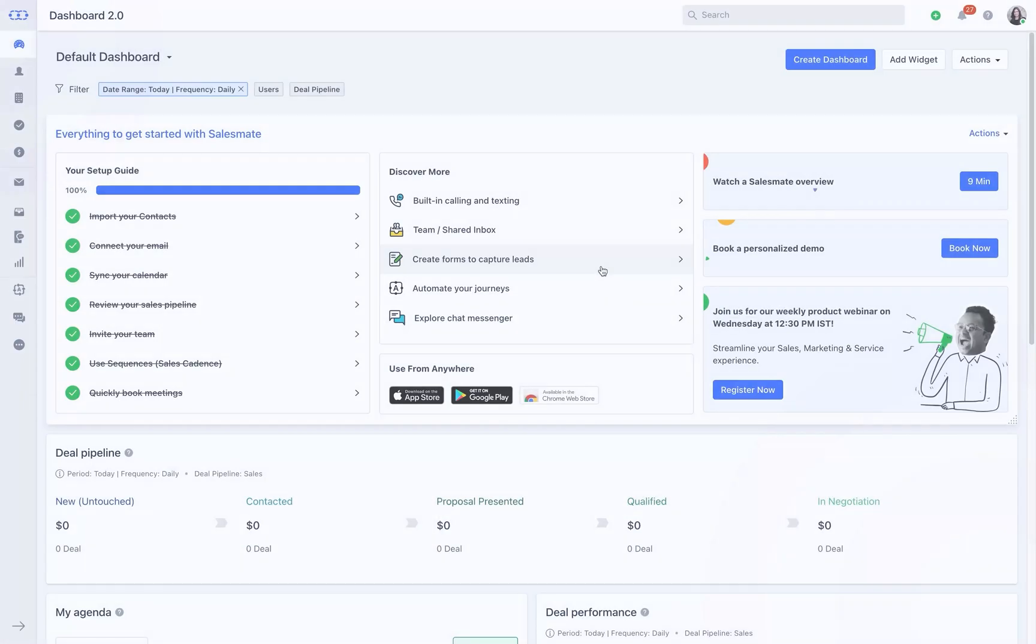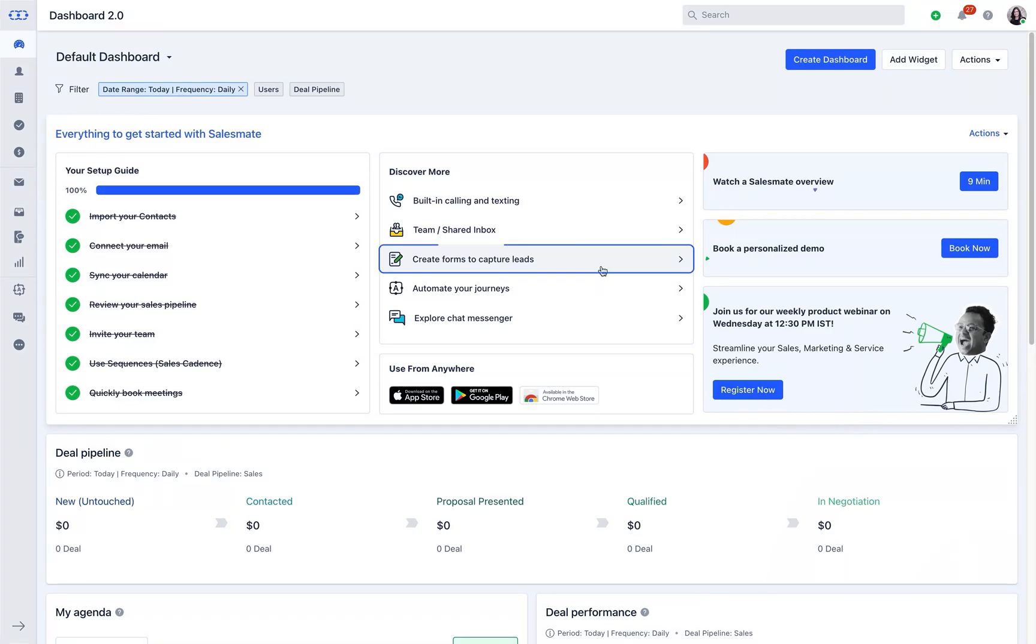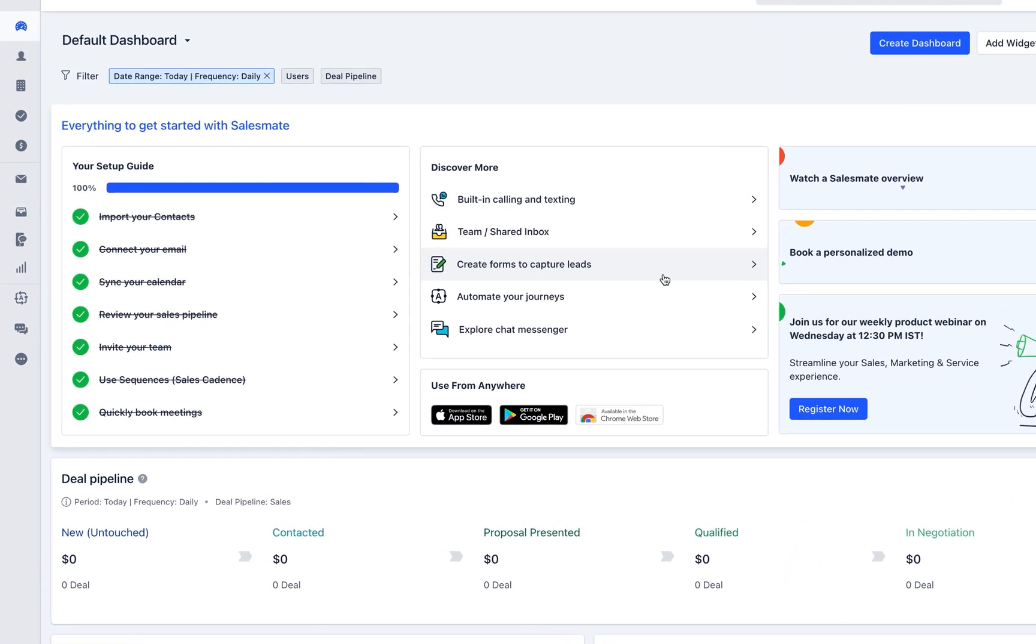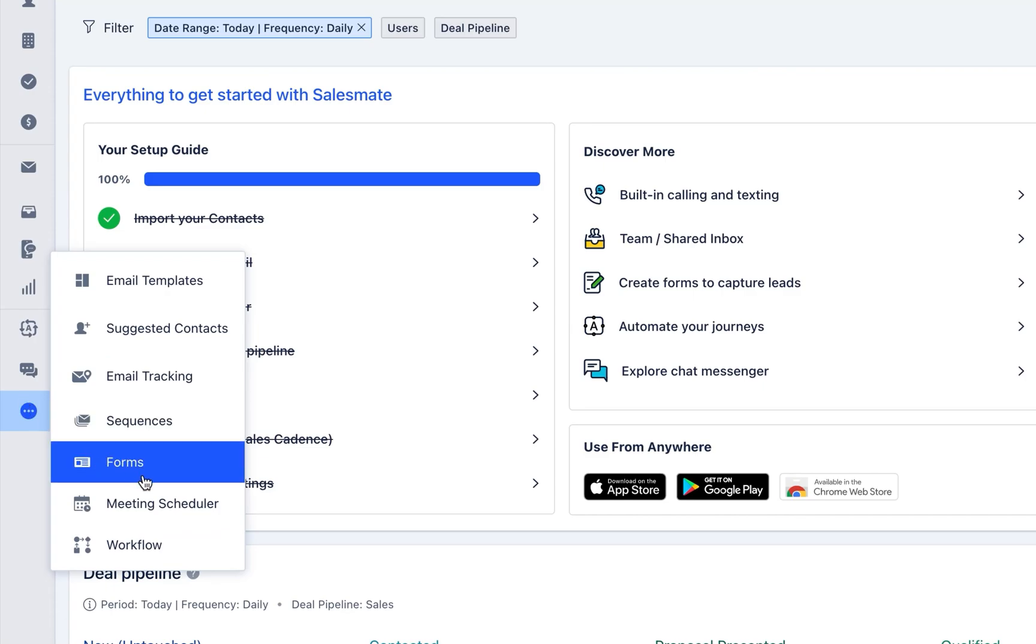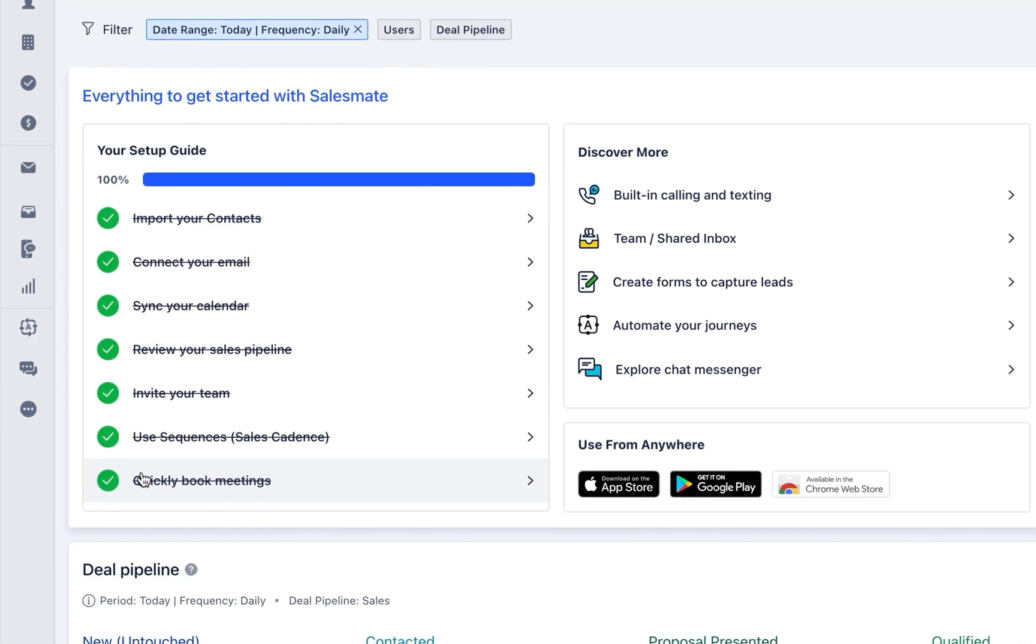Creating a form is super easy. Click here to create your first form or you can navigate to more section and access form feature.